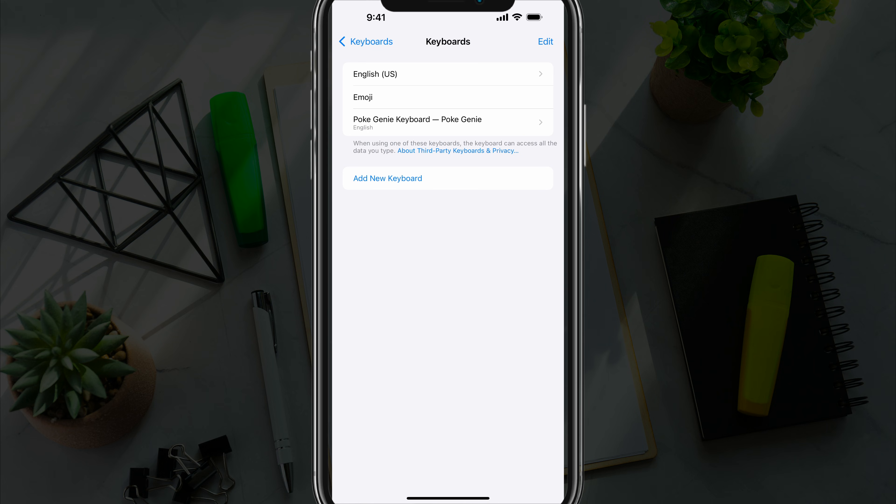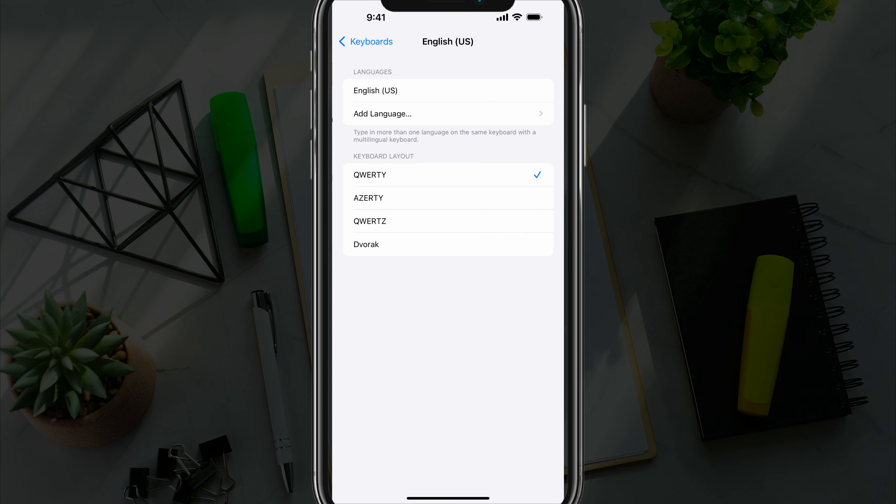And the keyboard that you want to adjust is your normal language and country keyboard. So for me, it's the English US keyboard. So I'm tapping into that there. And by default, it is set to the QWERTY layout. You can change it to the AZERTY or the QWERTZ style here, like so.